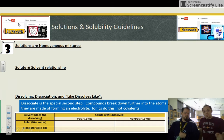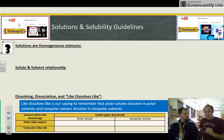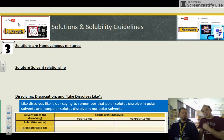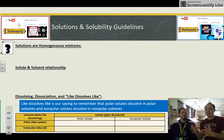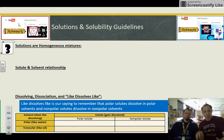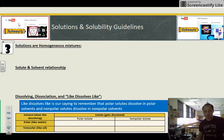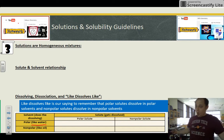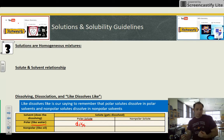That leads us to the term we use all the time: 'like dissolves like.' It helps us remember that only polar solutes will dissolve in polar solvents, and only nonpolar solutes will dissolve in nonpolar solvents. Water is polar, so if I put a polar solute into it, it will dissolve because they are alike.